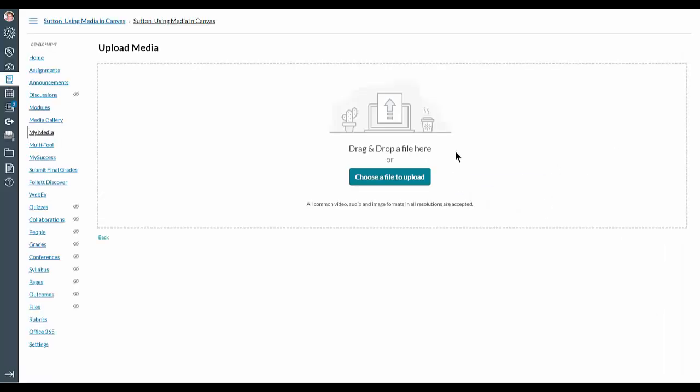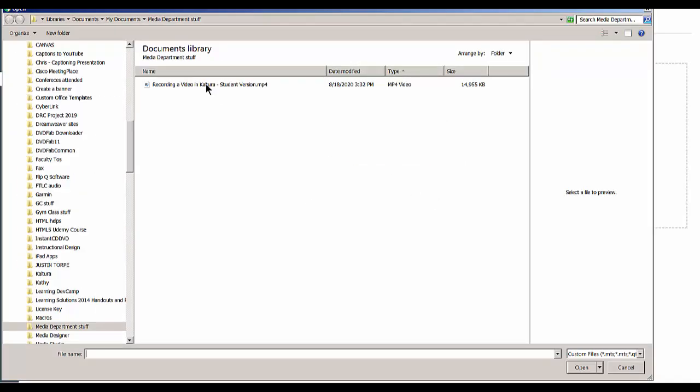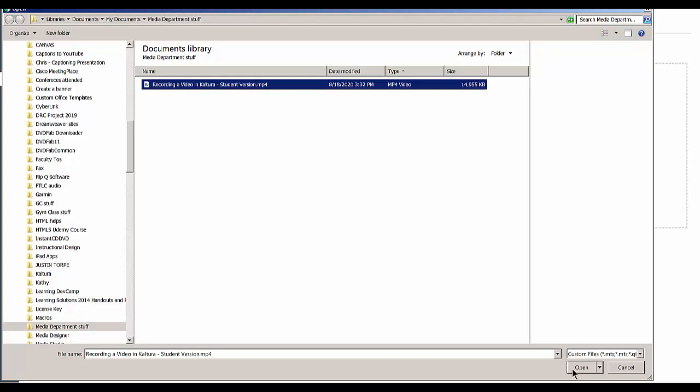At this point, you can drag and drop a file here, or you can choose a file to upload. So I'll just choose one.